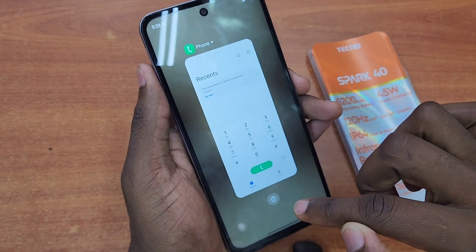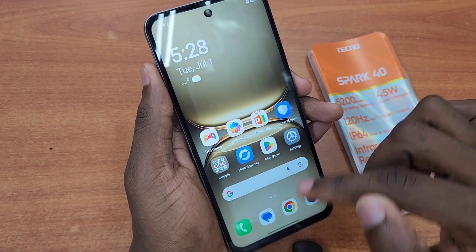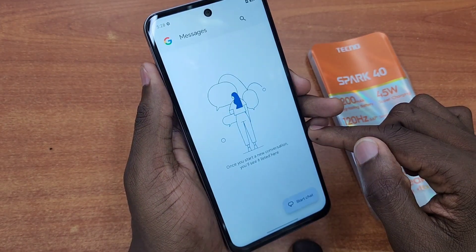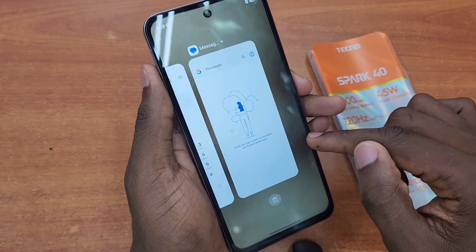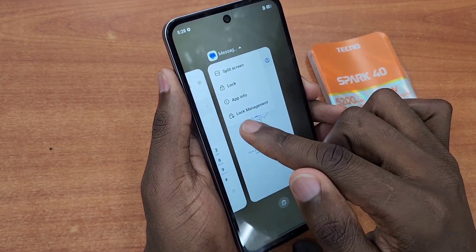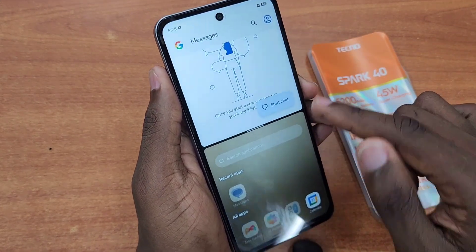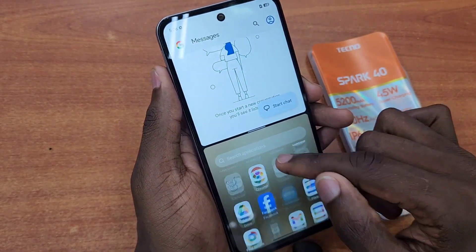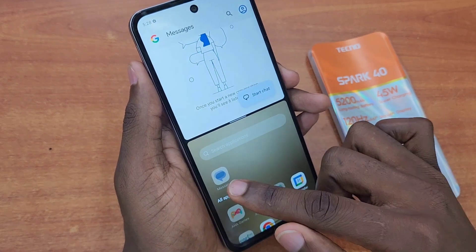But if I open, for example, Messages and go to the recent apps, this one supports split screen. As you can see, it has the split screen button, and from here you can add any other app.